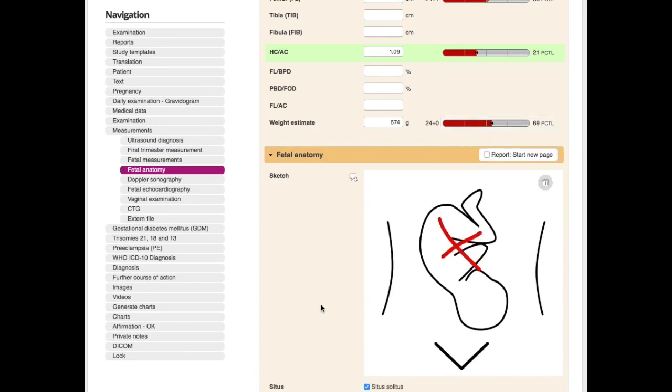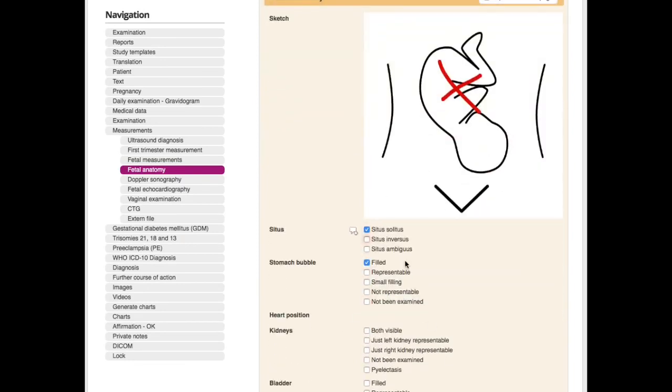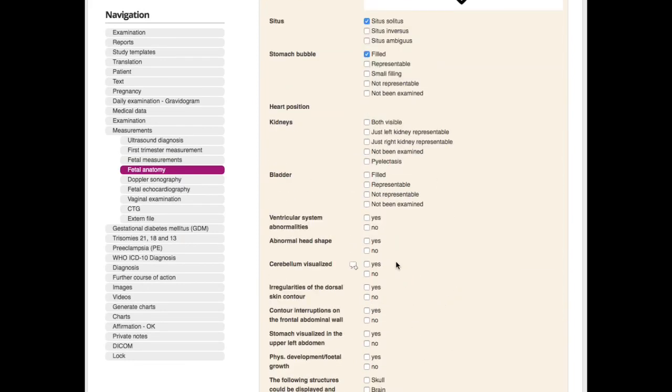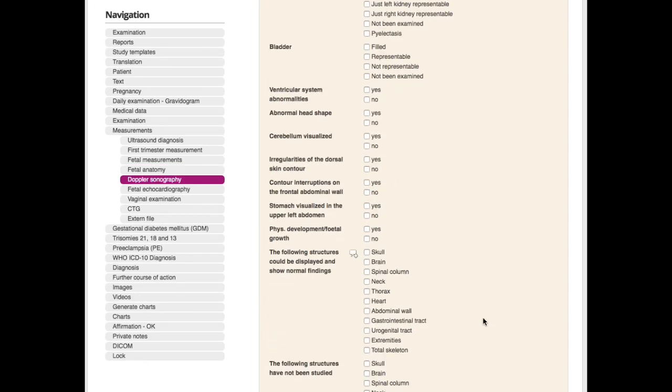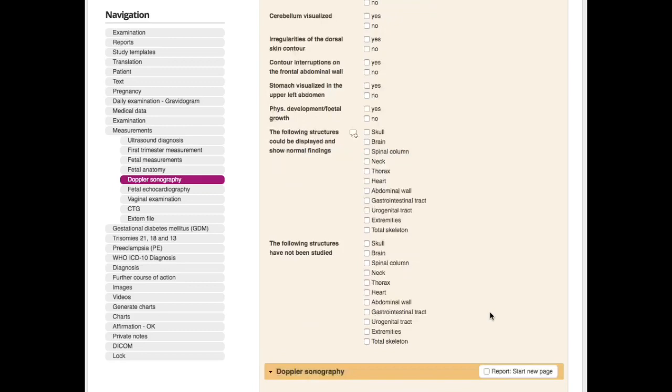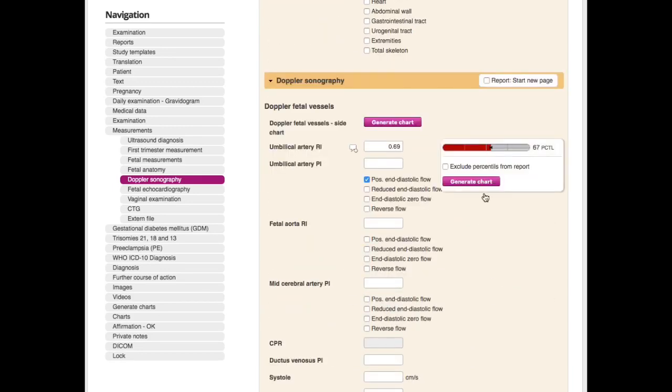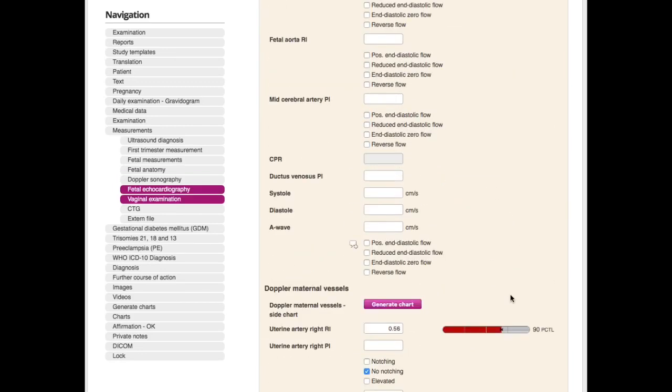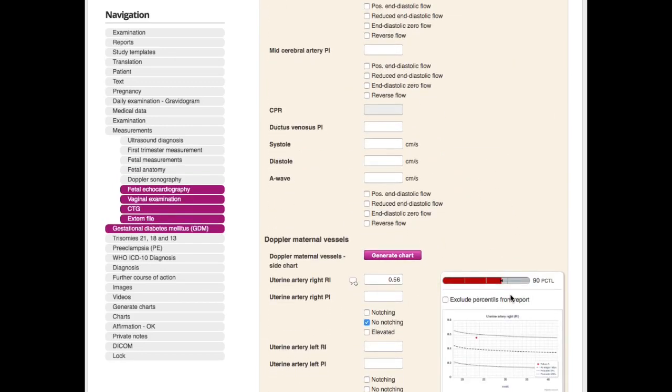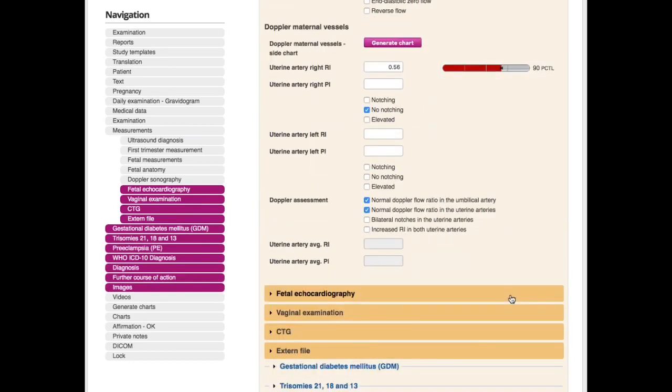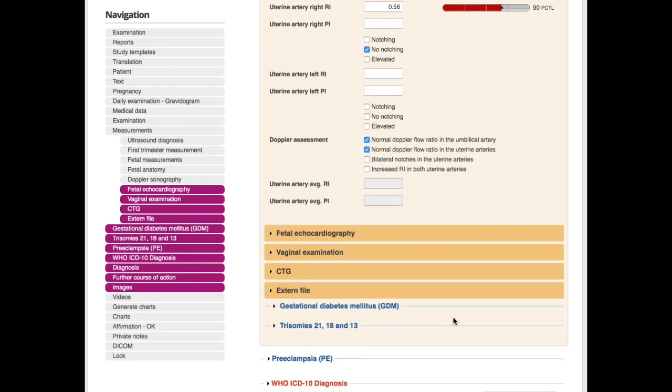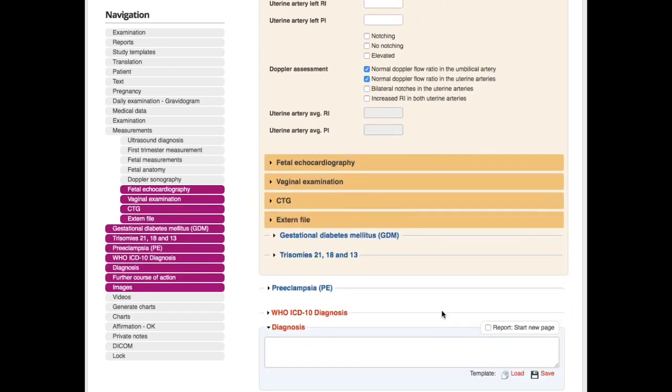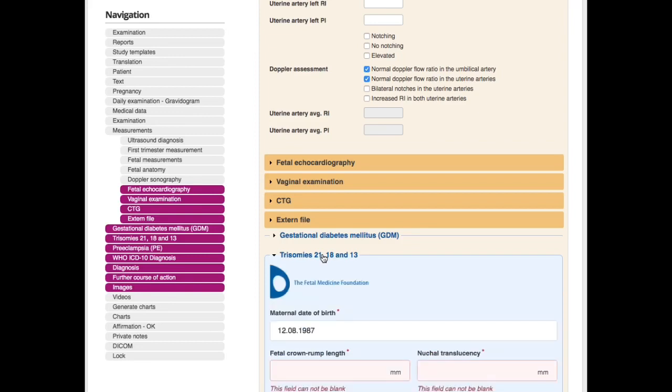You go on—have you seen this, have you not seen this. You see here what you can do. Doppler as well, the same with percentiles. Maternal vessels doppler. So I go down—fetal echocardiography, vaginal examination. We see now the FMF assessments here.